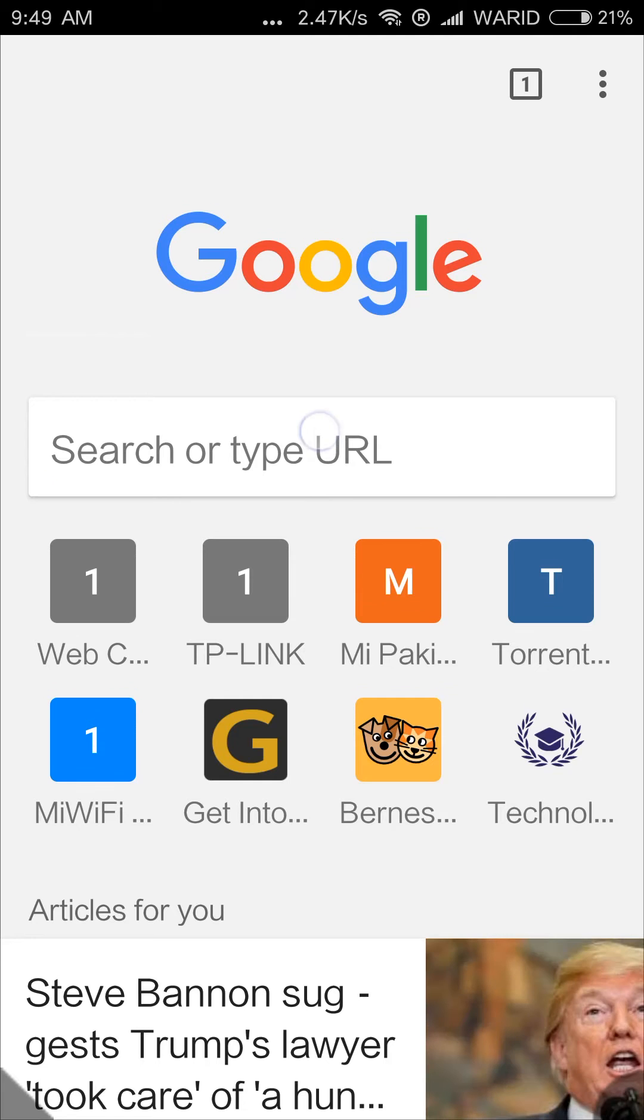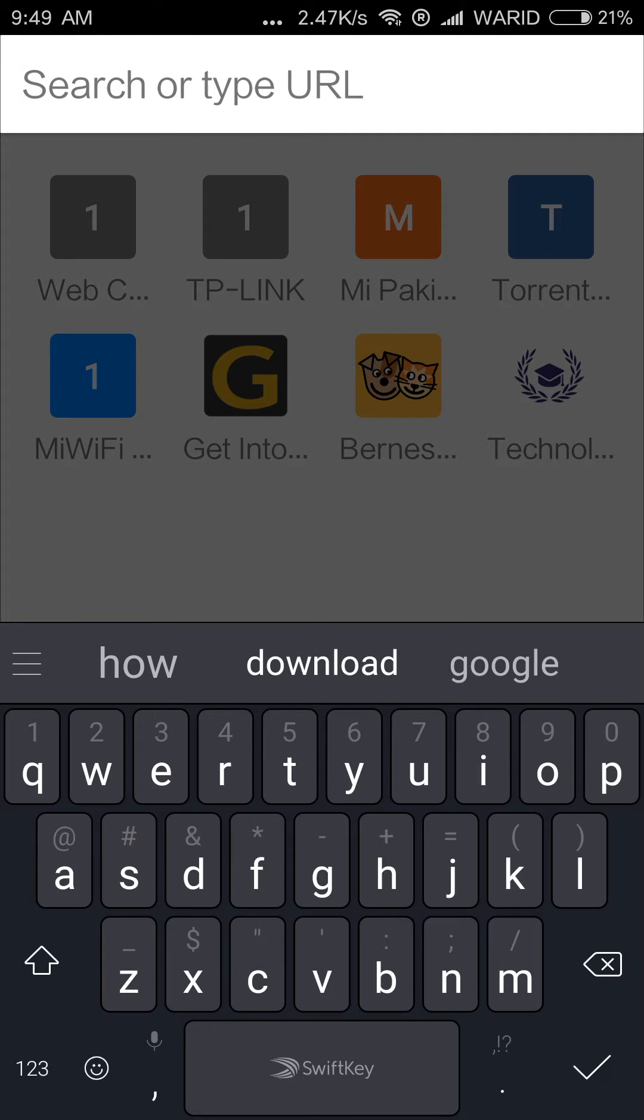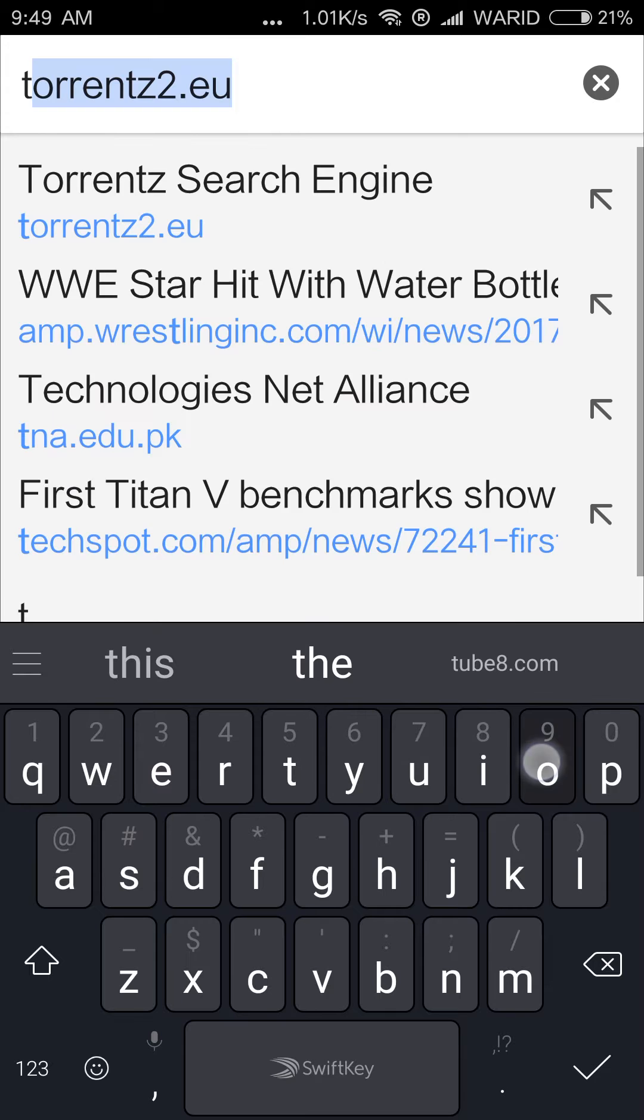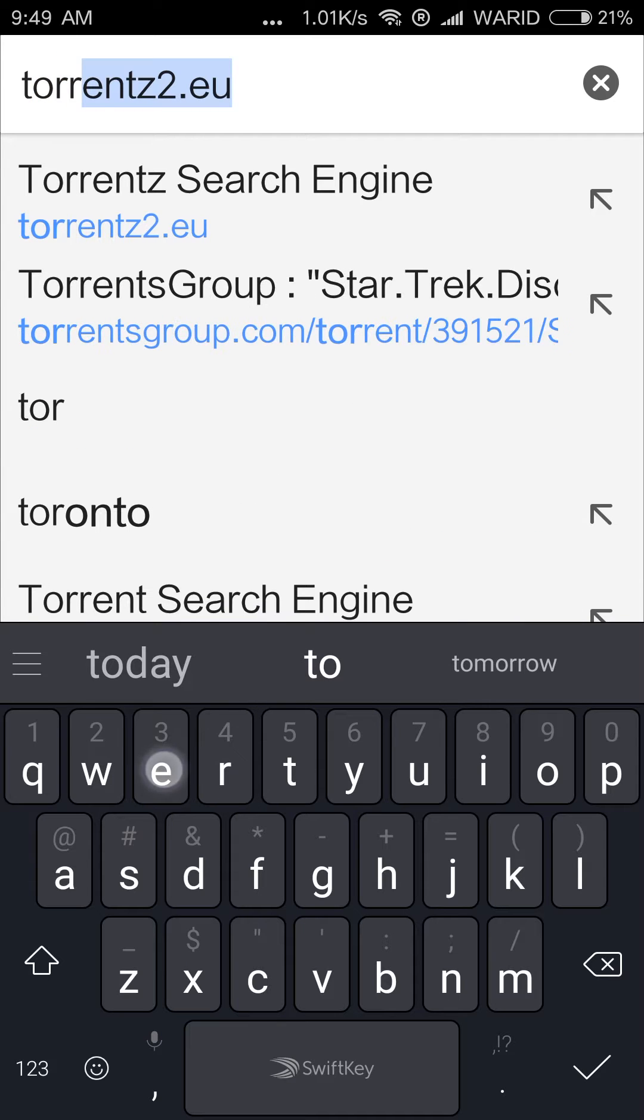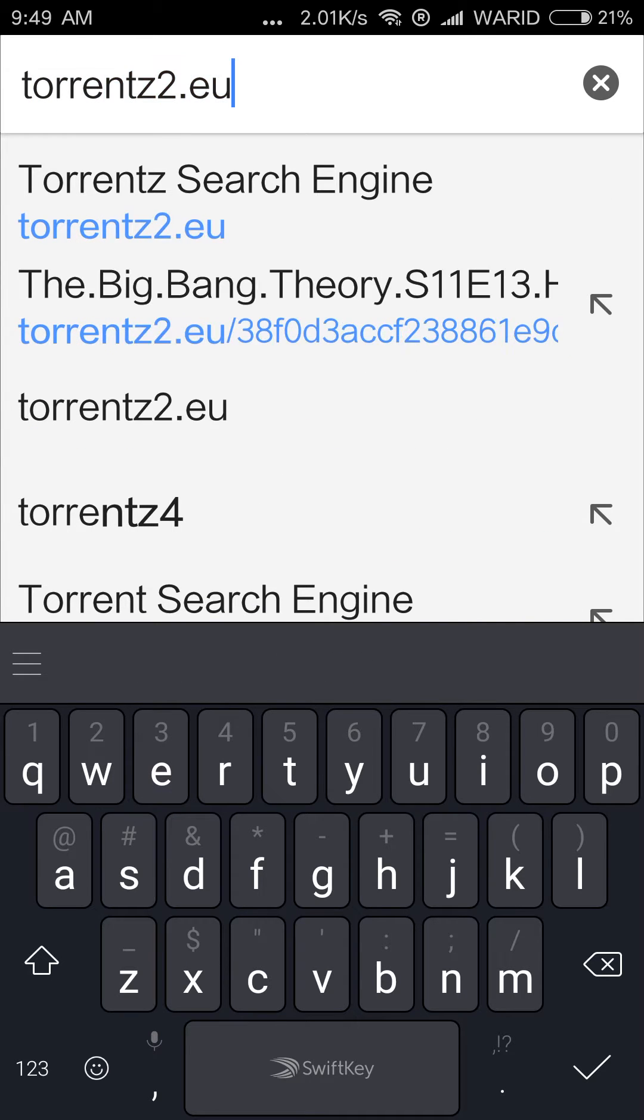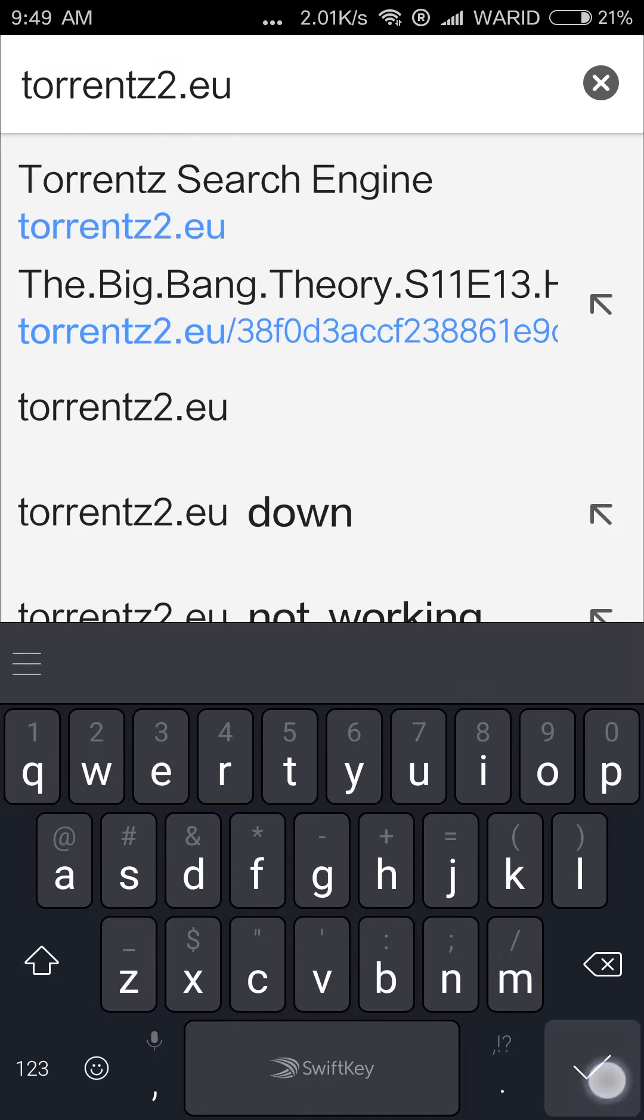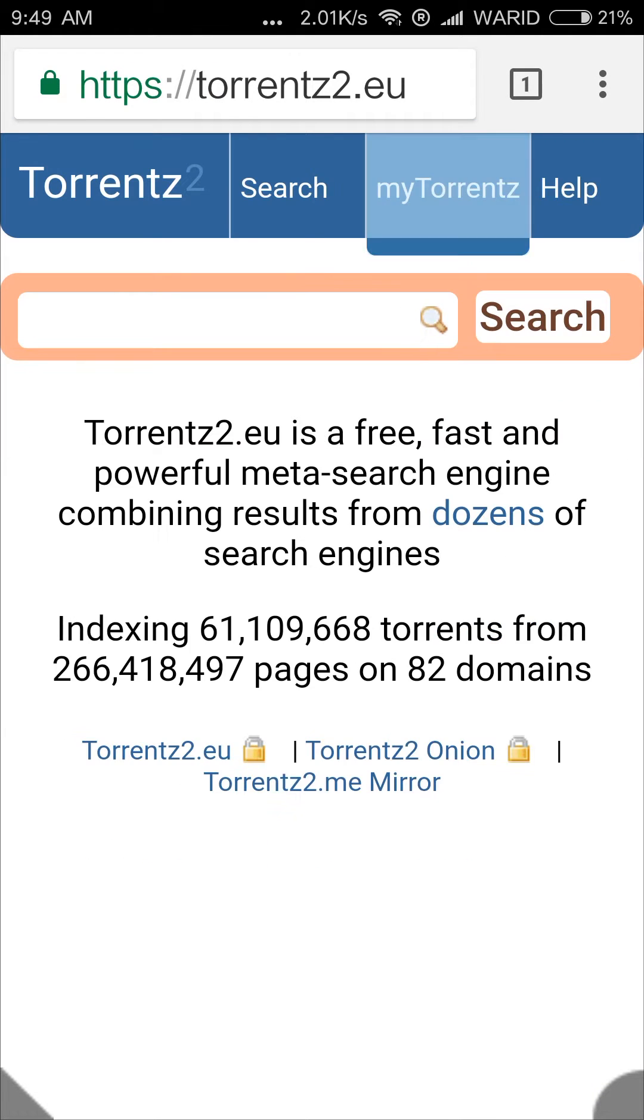Hello everyone, in this video I will show you how to download any torrent file on a Mi router. It's pretty straightforward. First, you need to open any browser and go to any download site. I will choose torrentz2.eu, it's a torrent search engine.